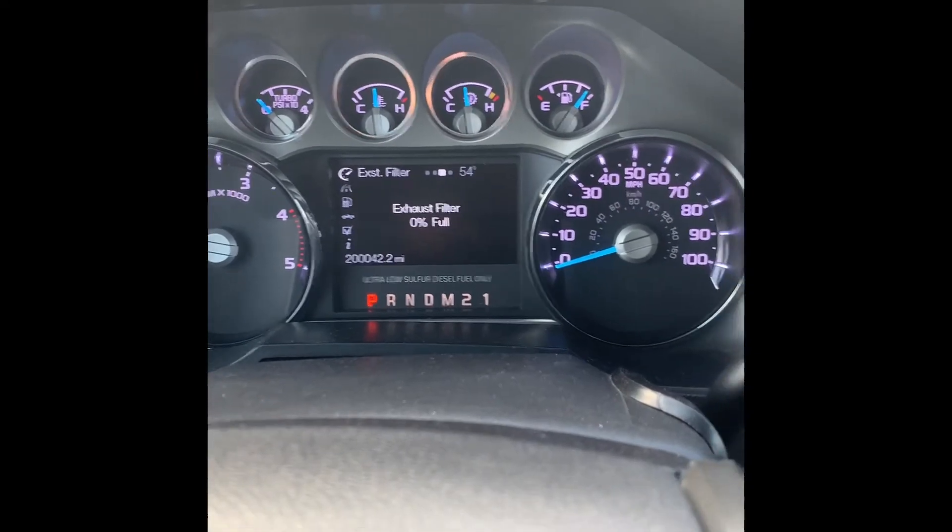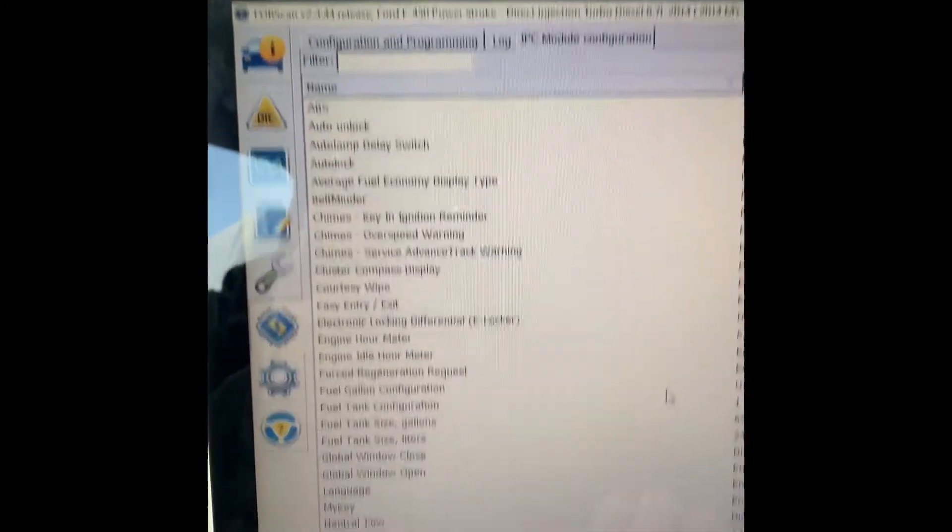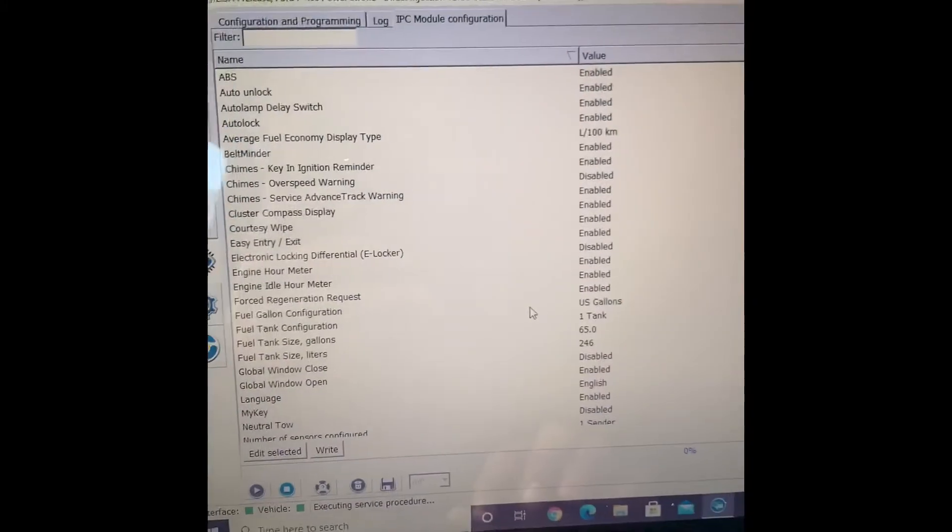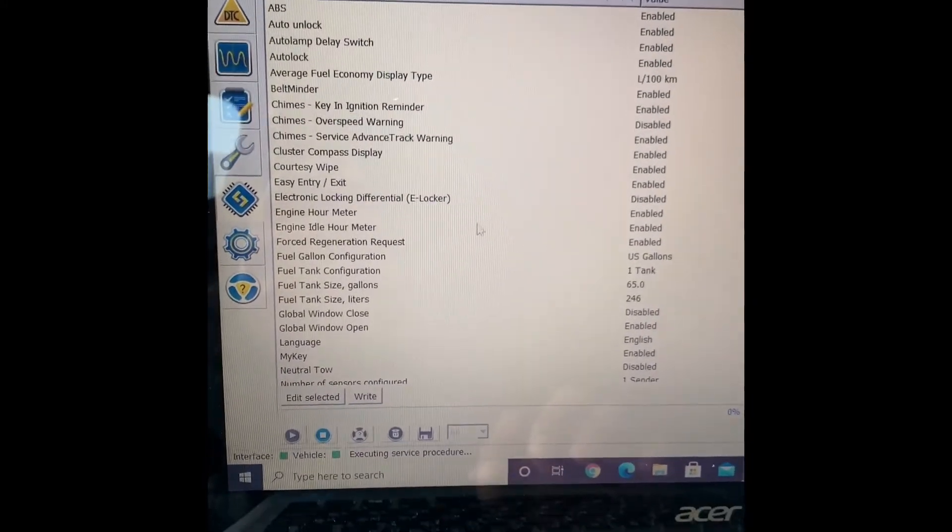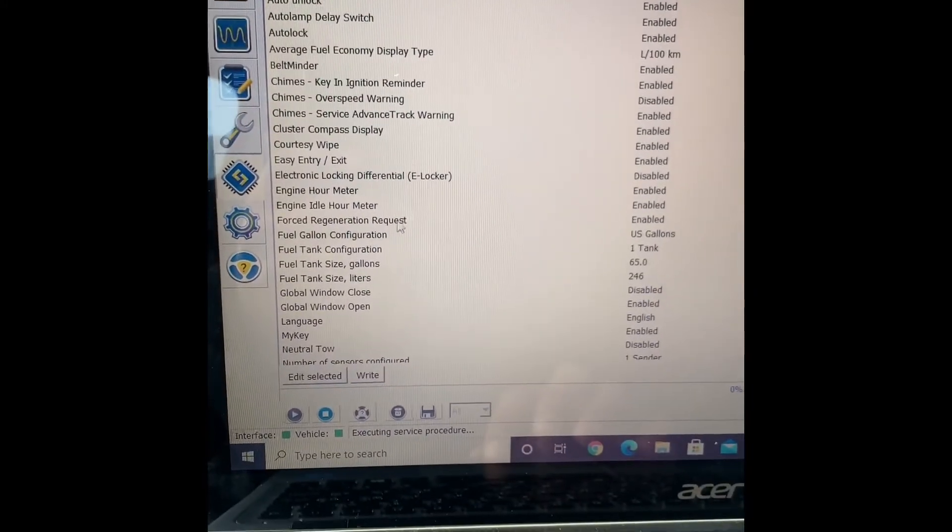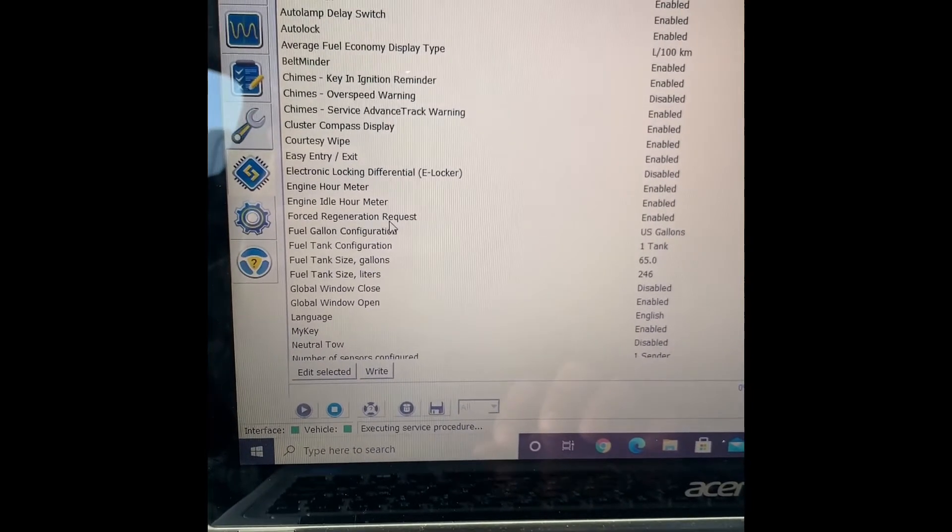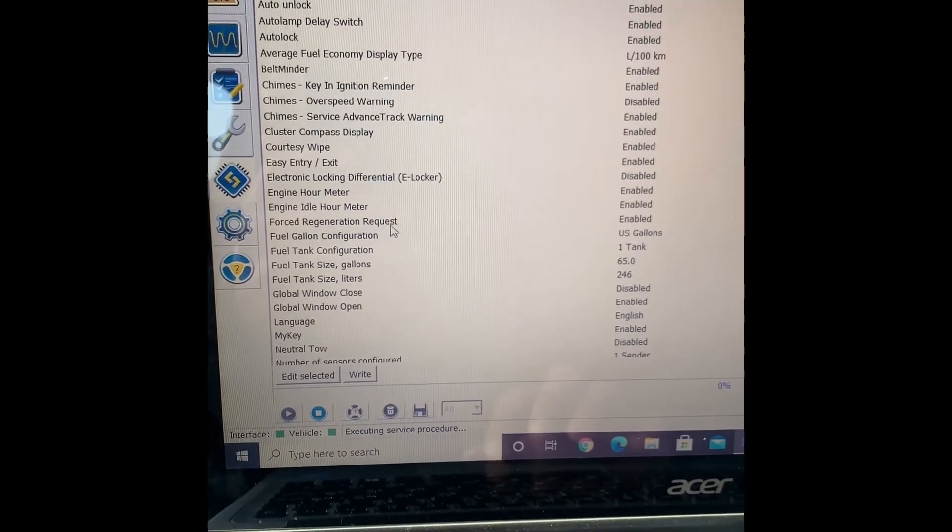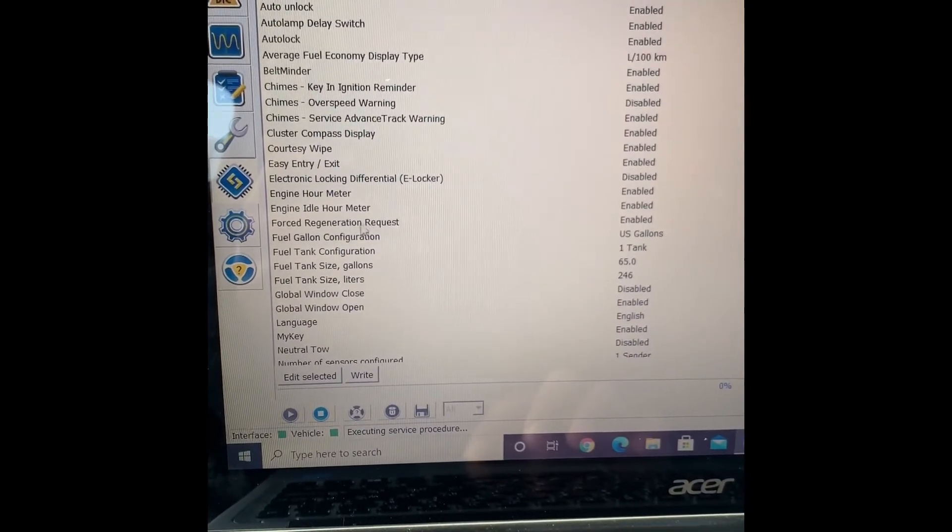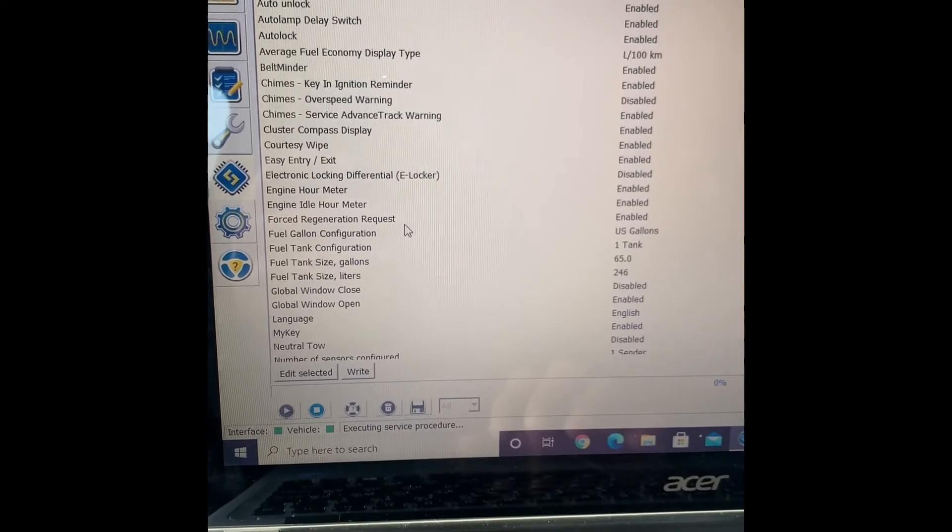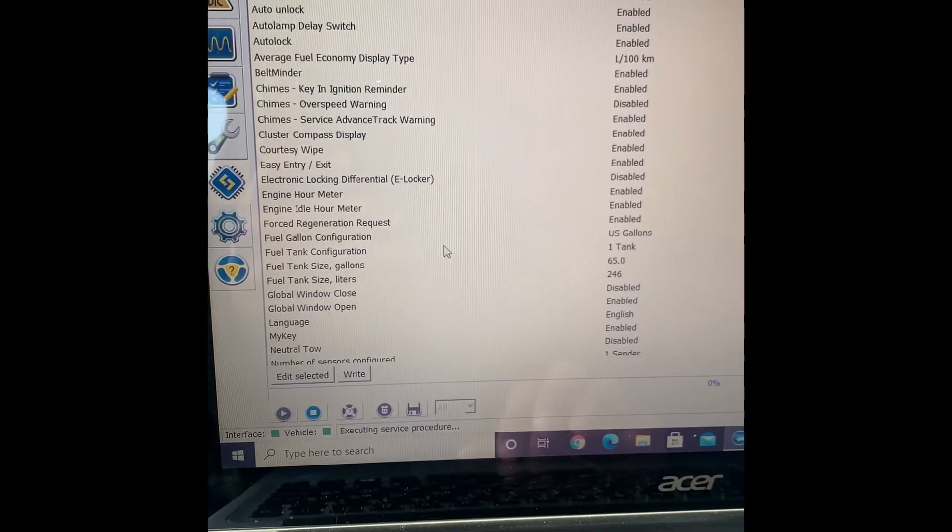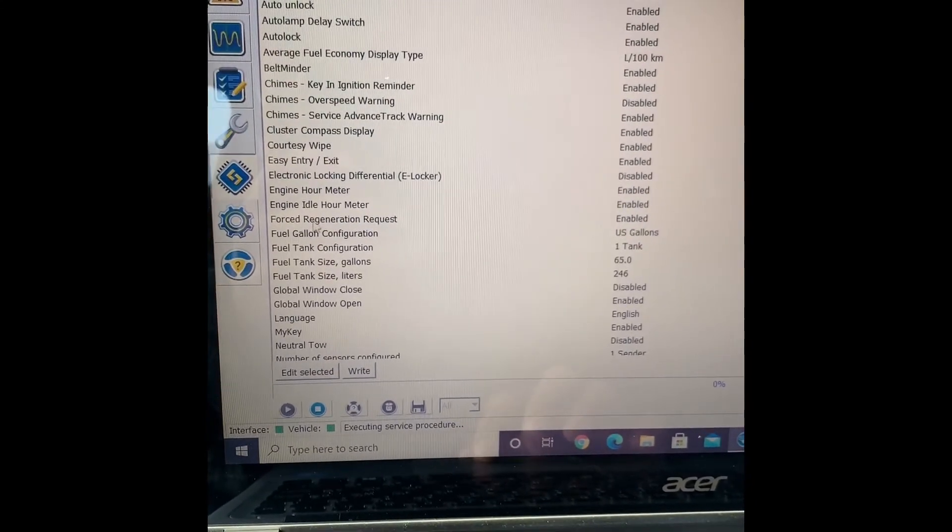From there you can actually do a manual regen once it's over 90% soot level. You can do a force regen, and that's basically it.